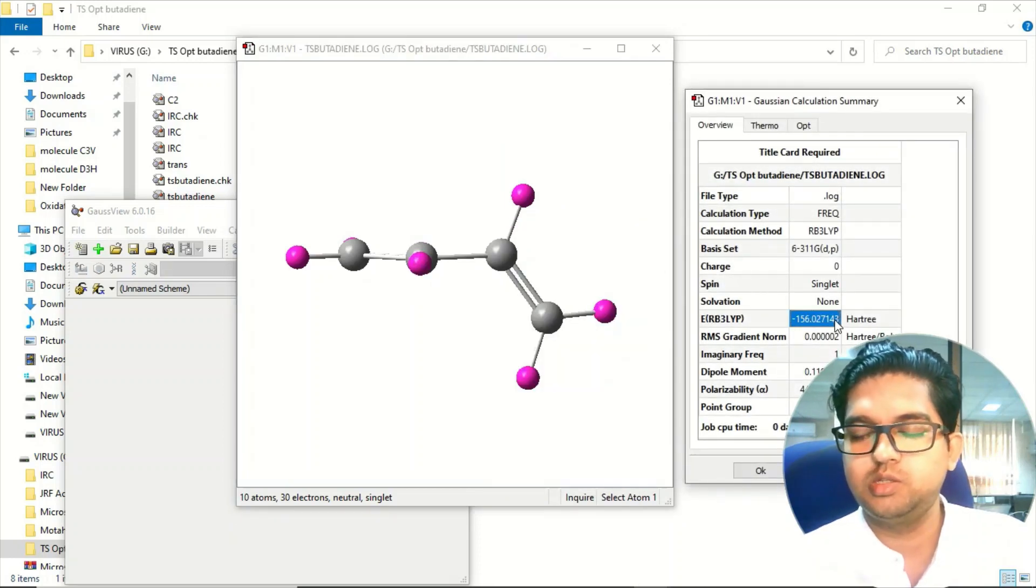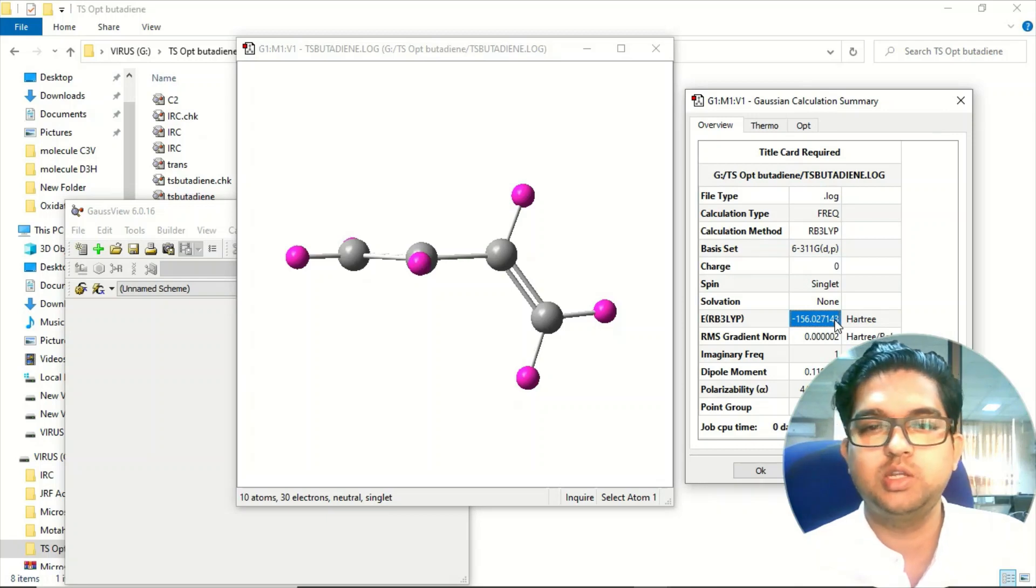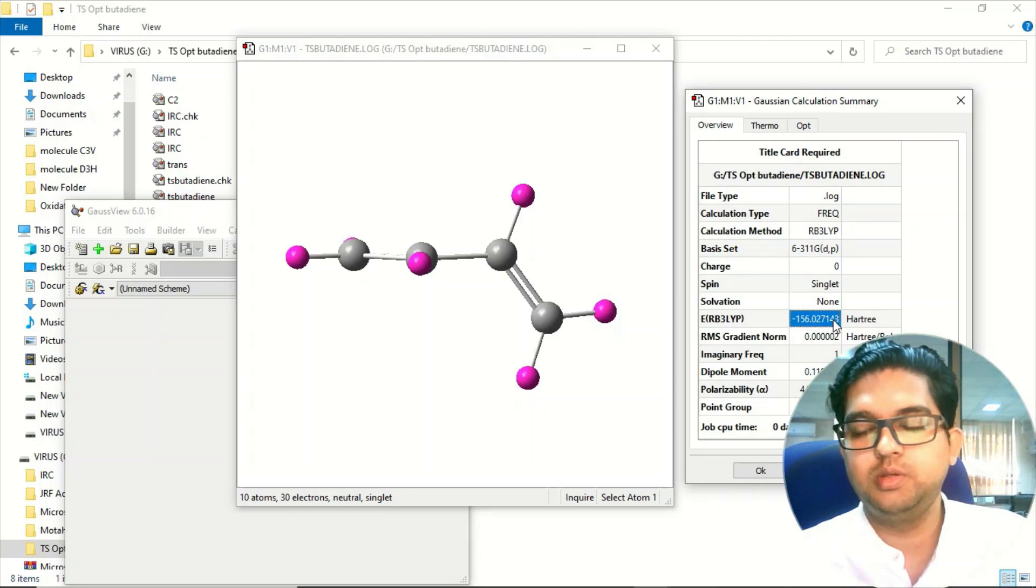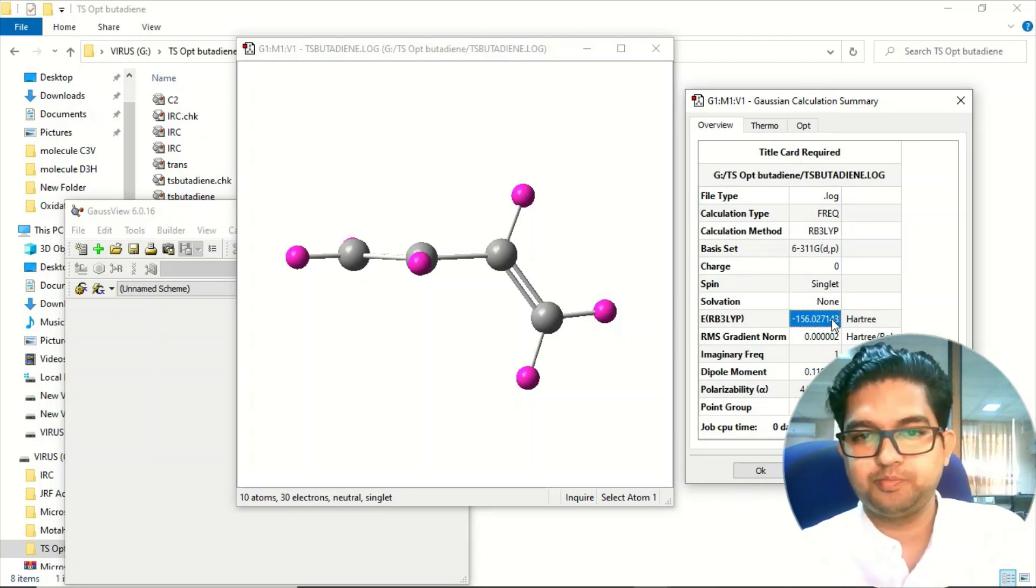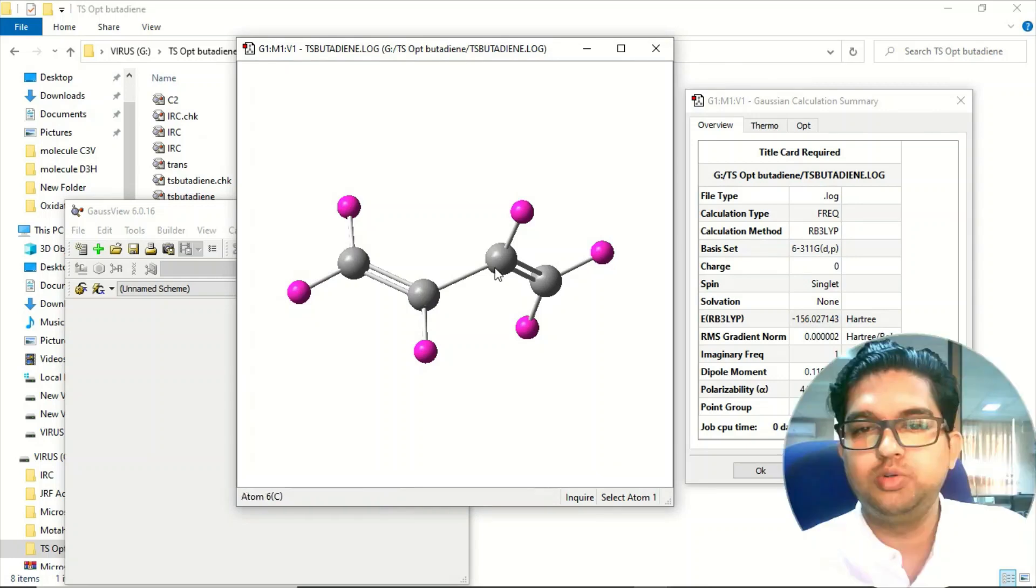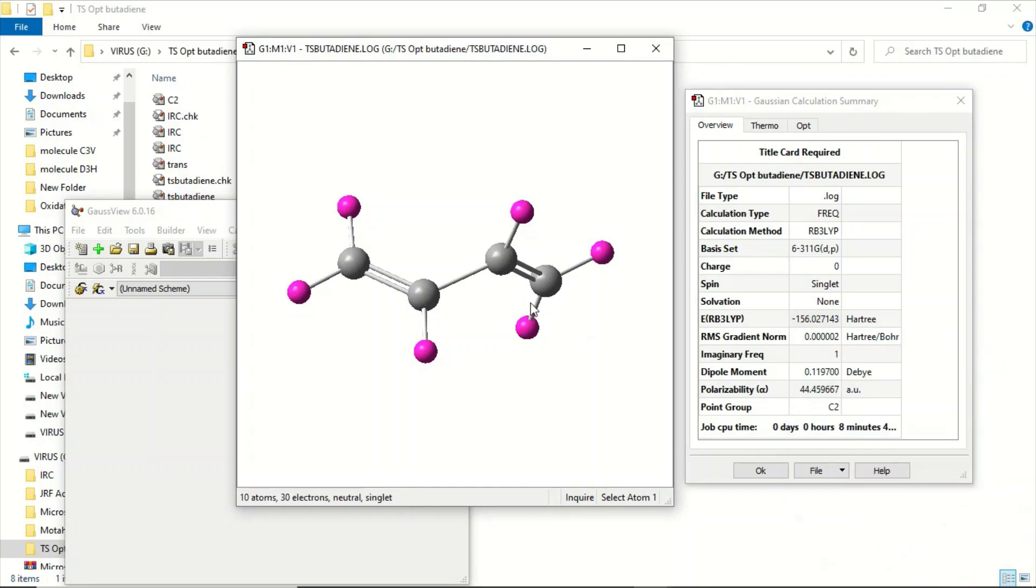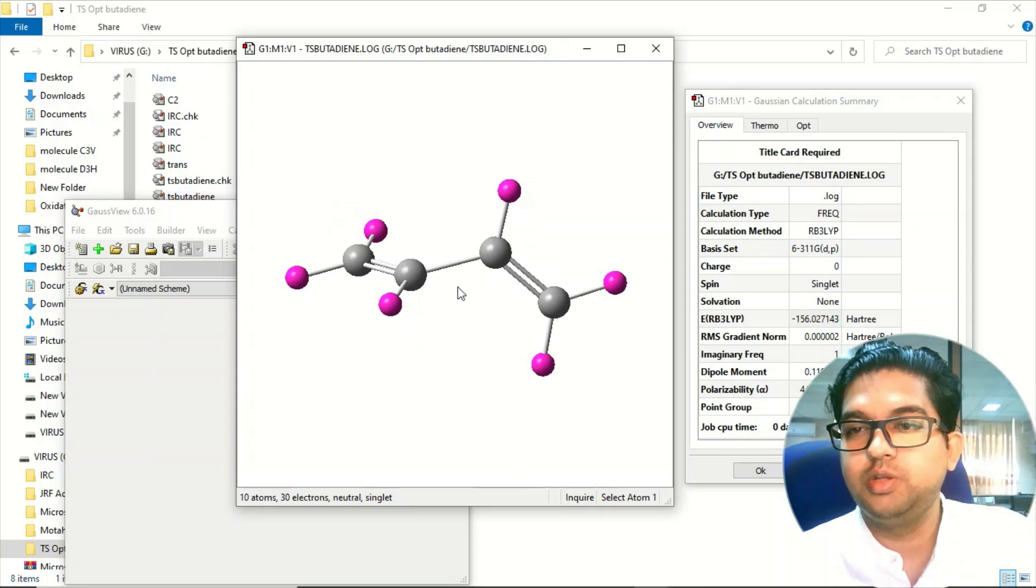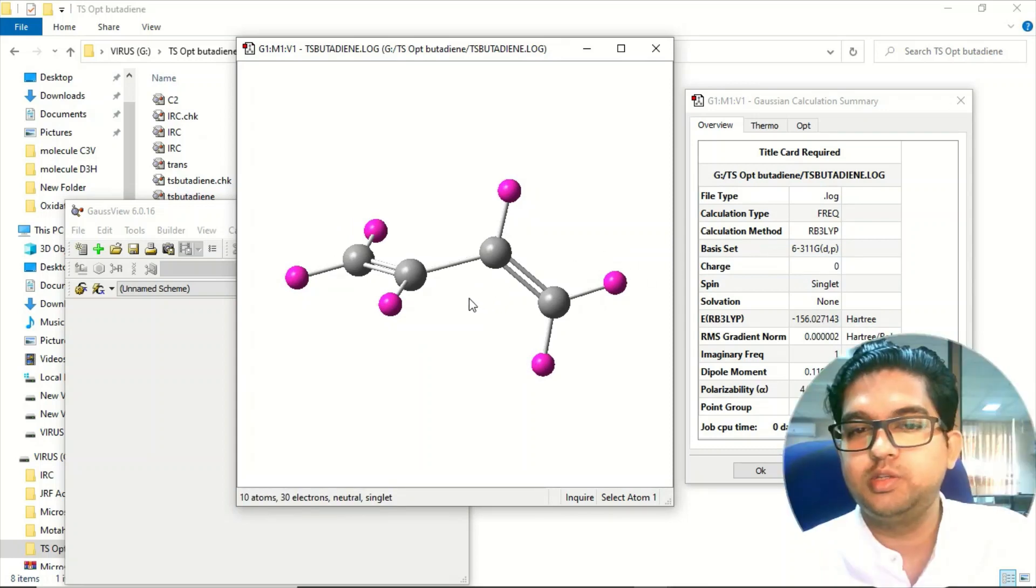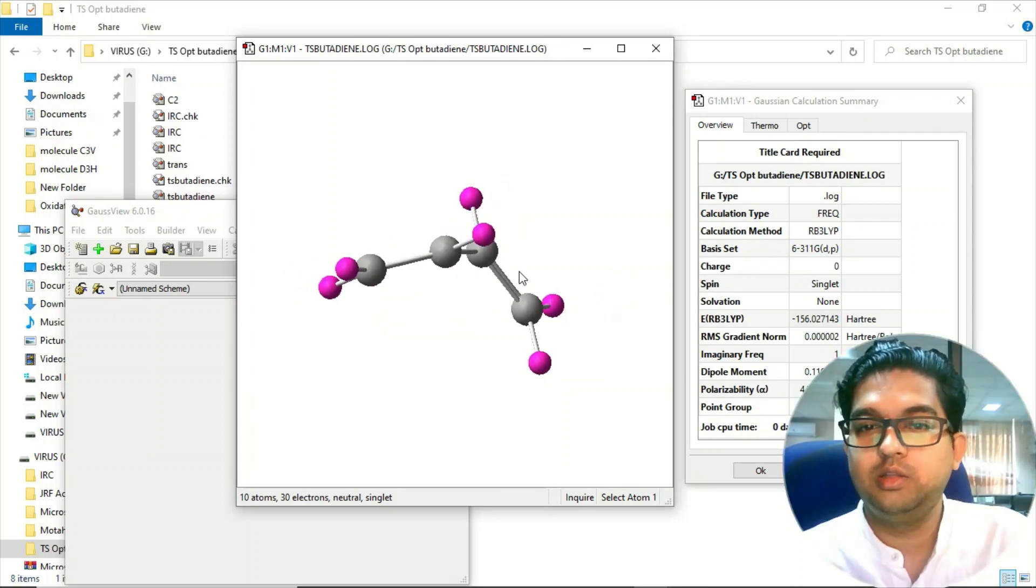For the trans isomer also there will be some energy. When you find the difference between the energy of these two, you'll be getting the rotational barrier. The rotational barrier is the energy that is required to rotate the C-C bond in this molecule. This C-C bond is rotatable, so you need to perform this QSTST calculation to get the rotational barrier.